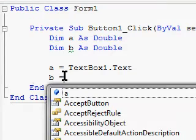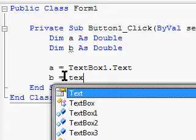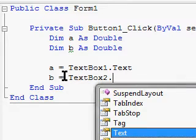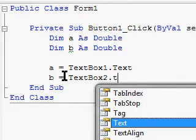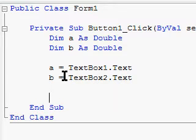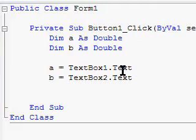We're going to assign b to TextBox number two and remember to put .Text or you will come across an error. Now we have our two variables and telling where variables are from.